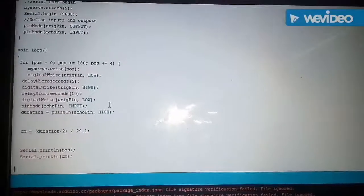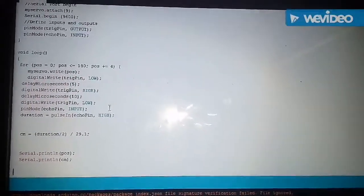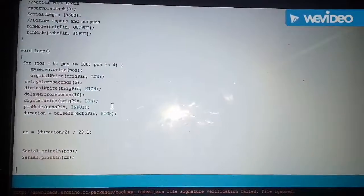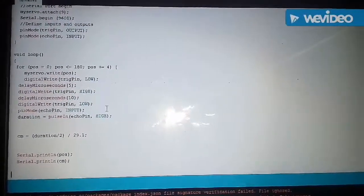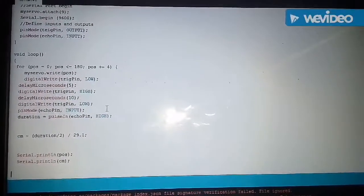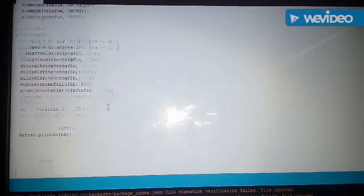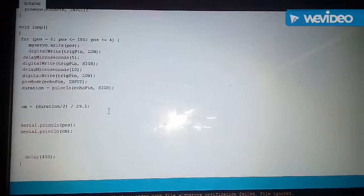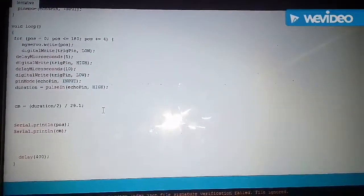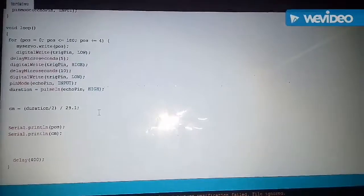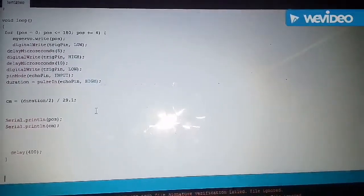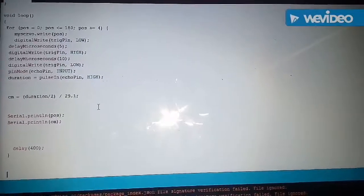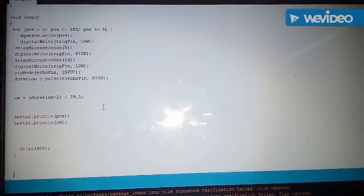Now in the loop we have started a servo motor to rotate from 0 to 180 degree with a gap of 4 degree. Then we have generated an ultrasonic pulse and then we have calculated the duration and the distance of the obstacle. And we have stored these in the variable duration and CM. Then we have printed these variables onto the serial monitor of the Arduino.